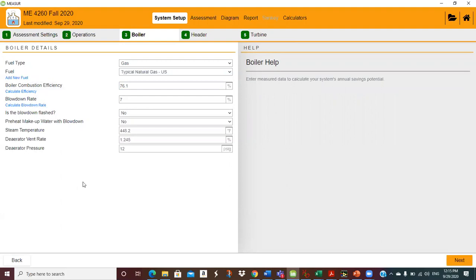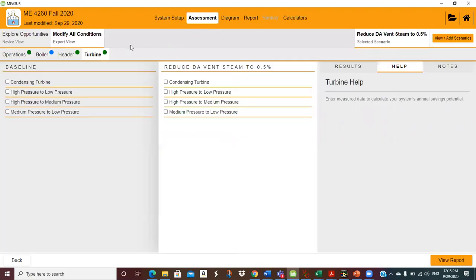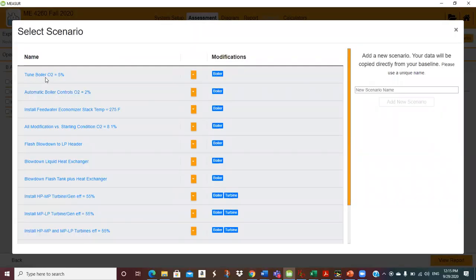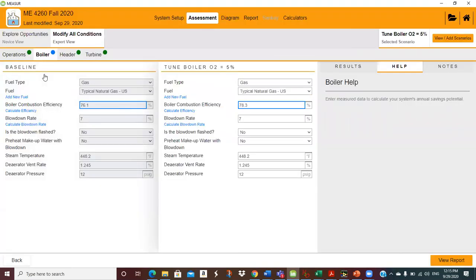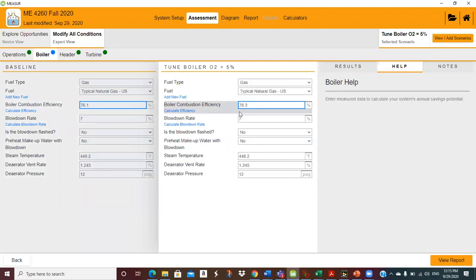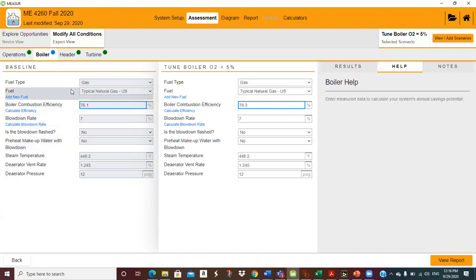This is the first scenario: tuning the boiler to 5% oxygen. So we're going from 76.1% to 78.3% efficiency. When you've got a lot of these scenarios, sometimes you wind up running numbers that you don't think you're running, so it's always good to take a little time and make sure. I think that's correct. Let me check the header.